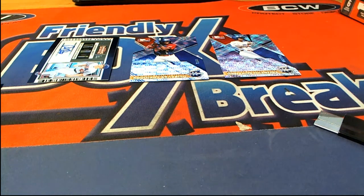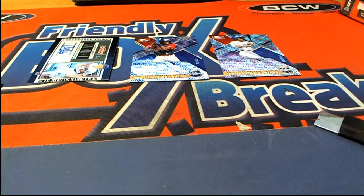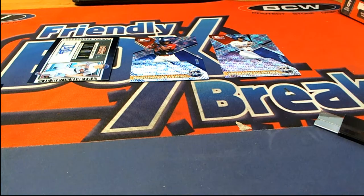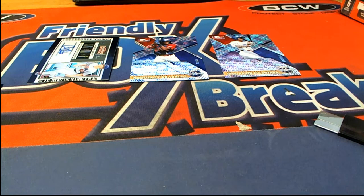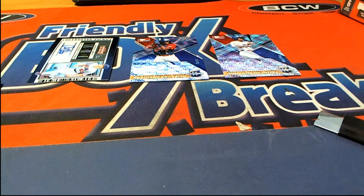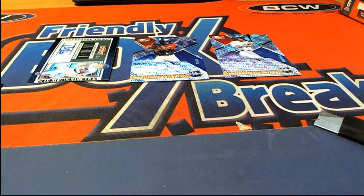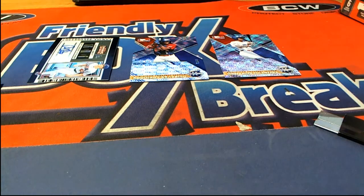Elite Extra Edition baseball. Good luck everybody, let's go ahead and randomize to see who gets these hits. Over here for the autos. Good luck.